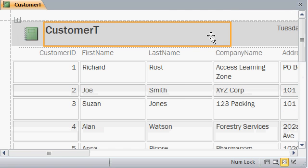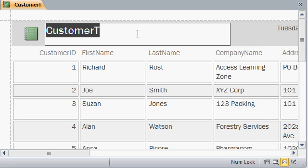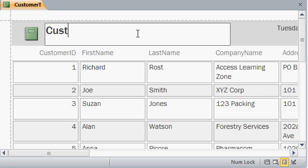If I go back up to the top of the report, you can see there's a report header up here. You can delete that title if you want to, or you can double-click on it and type something in, like Customer Report, and then press Enter.